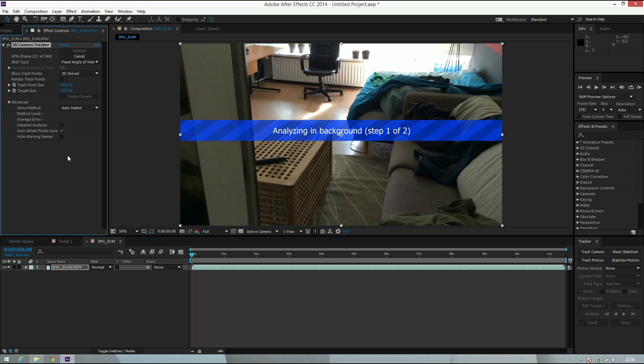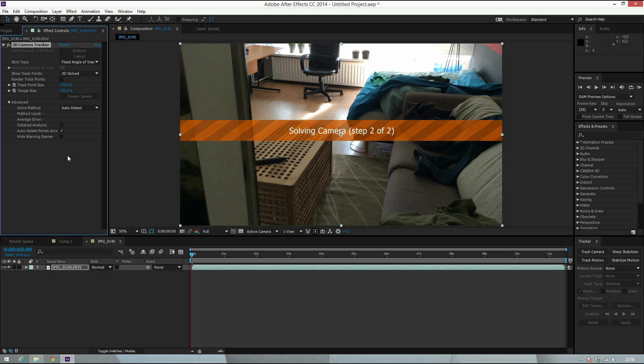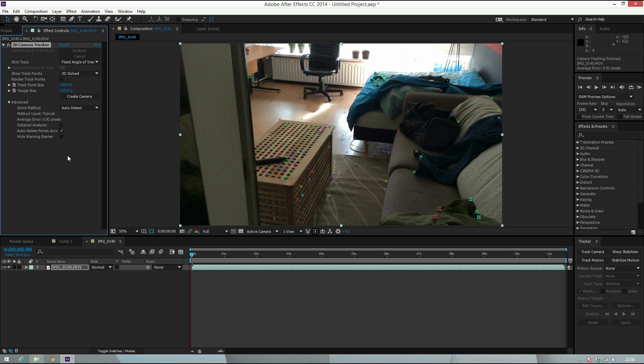It's almost done. Like I said, I really like the camera tracker from After Effects. You can also use other camera tracking software like Boujou, or the Cinema 4D motion tracker, but I think for this shot this will work.